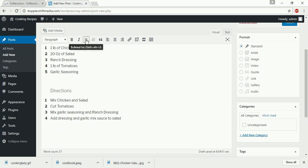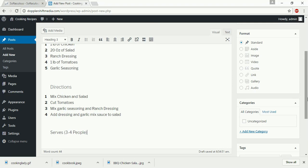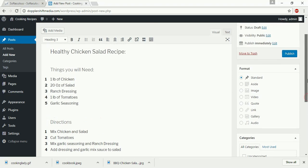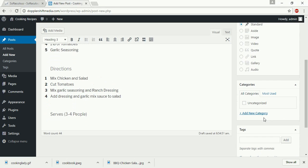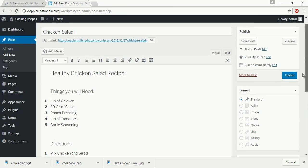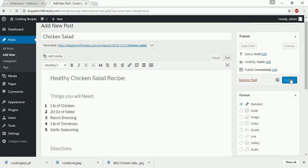And if I want to put serving information, I'm going to put serves four people, something like that. And right now, it's going to ask for a category. We're going to click, don't worry about it. Now, we're just concerned about the post. So we're going to click publish.